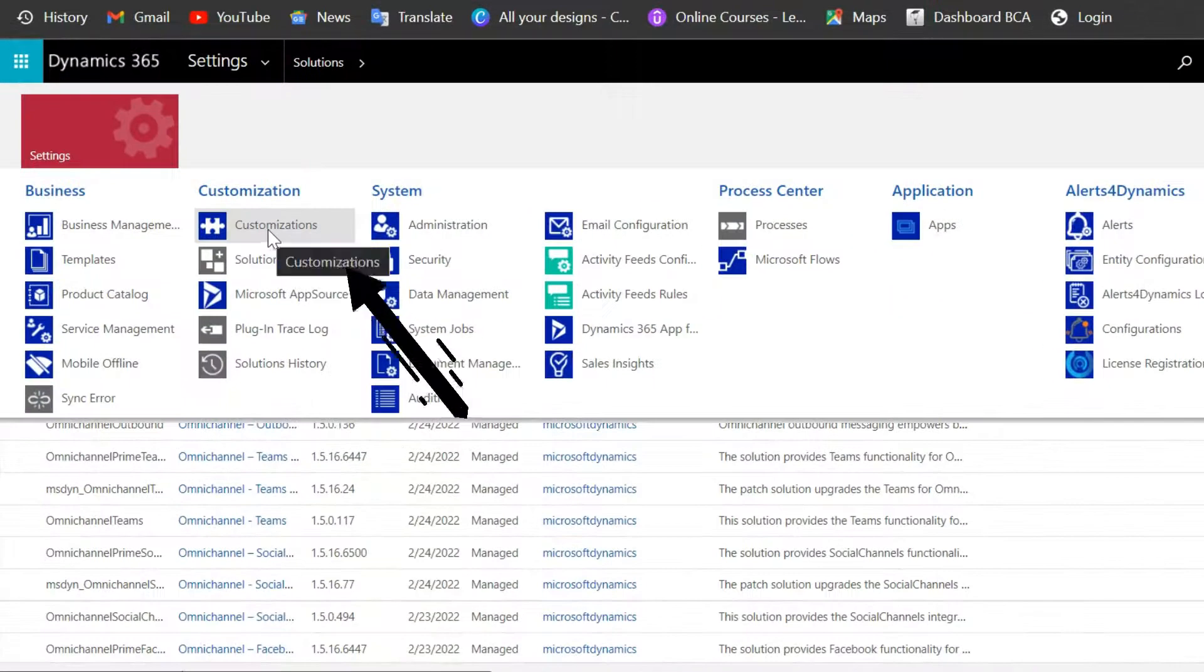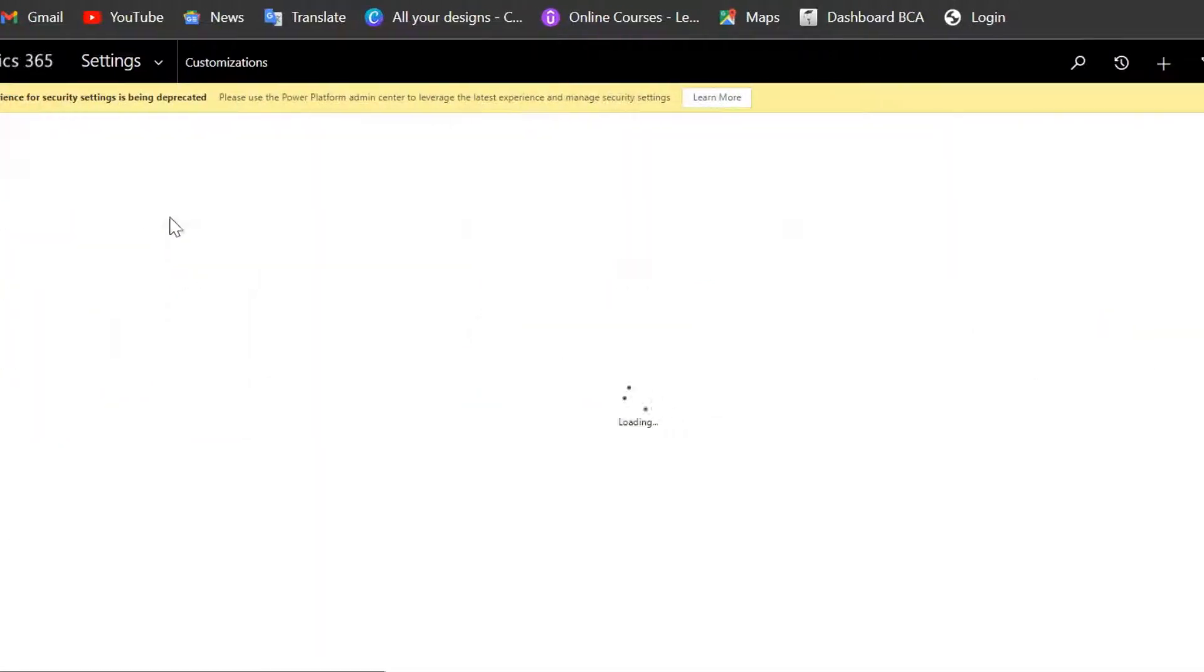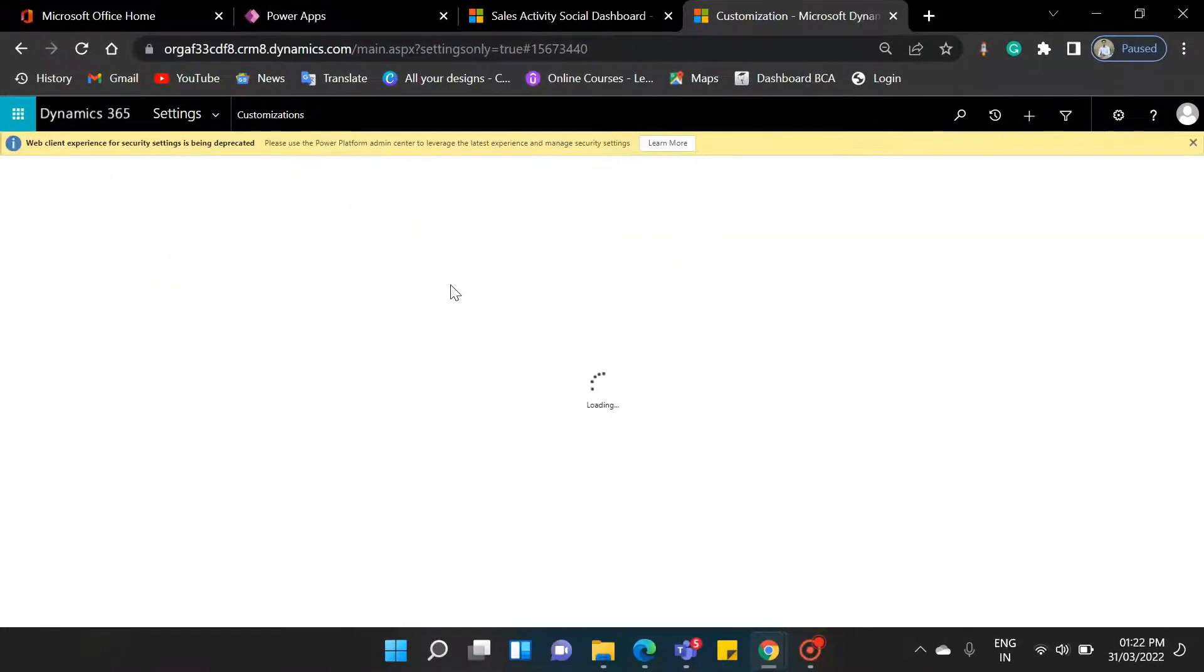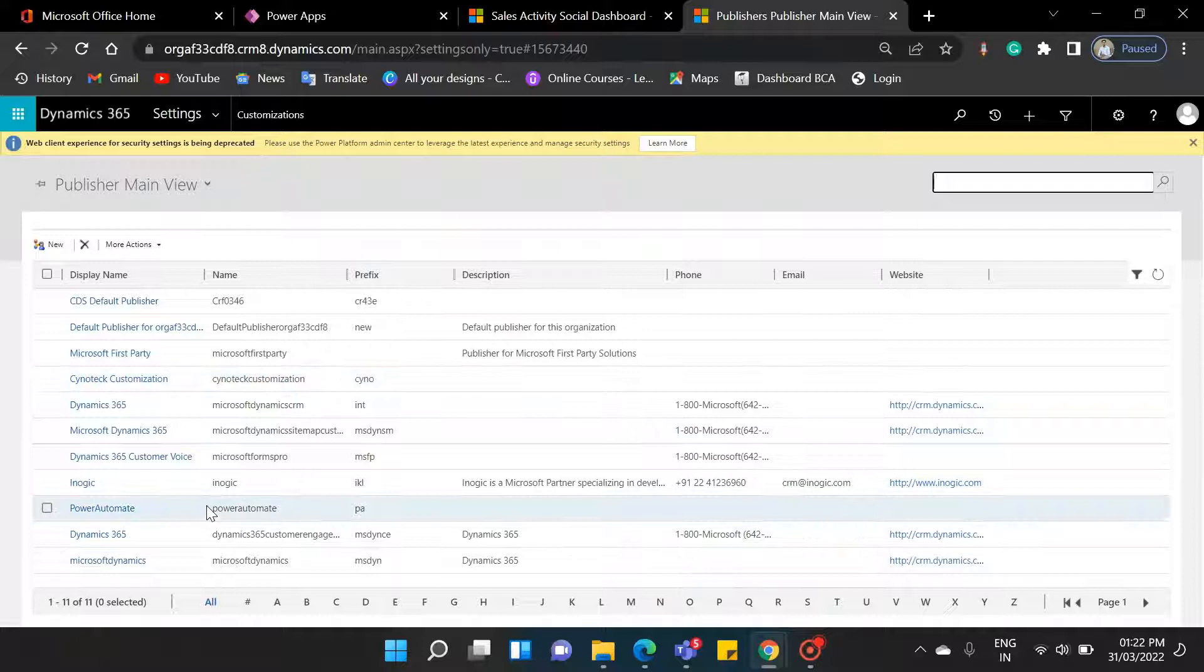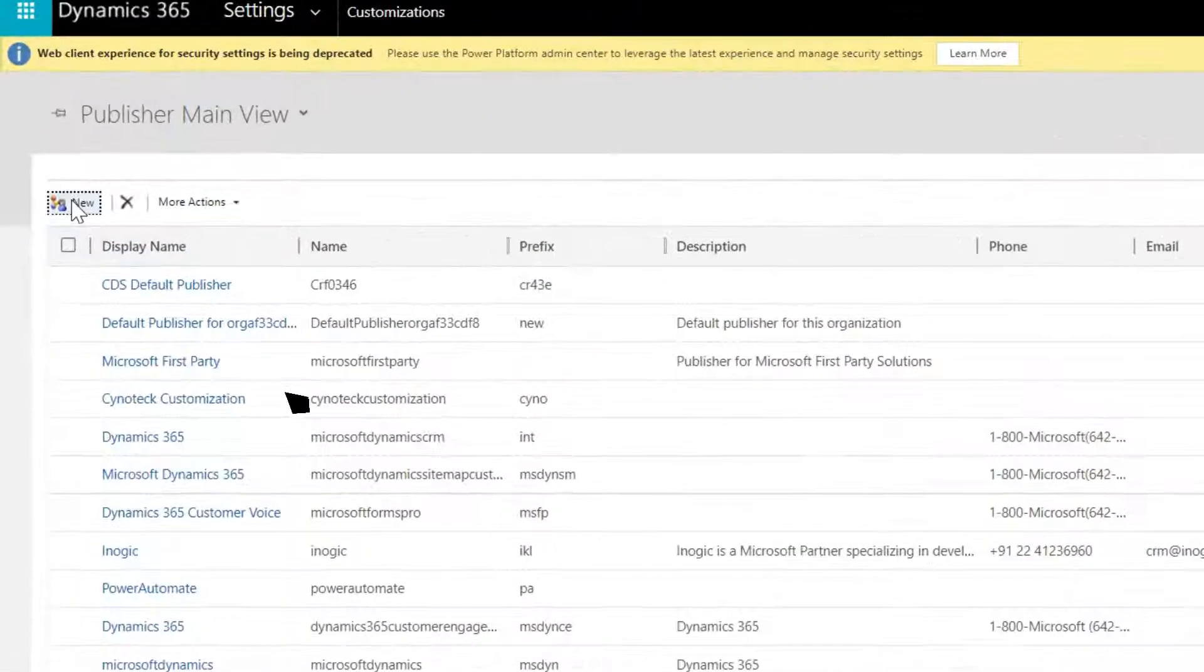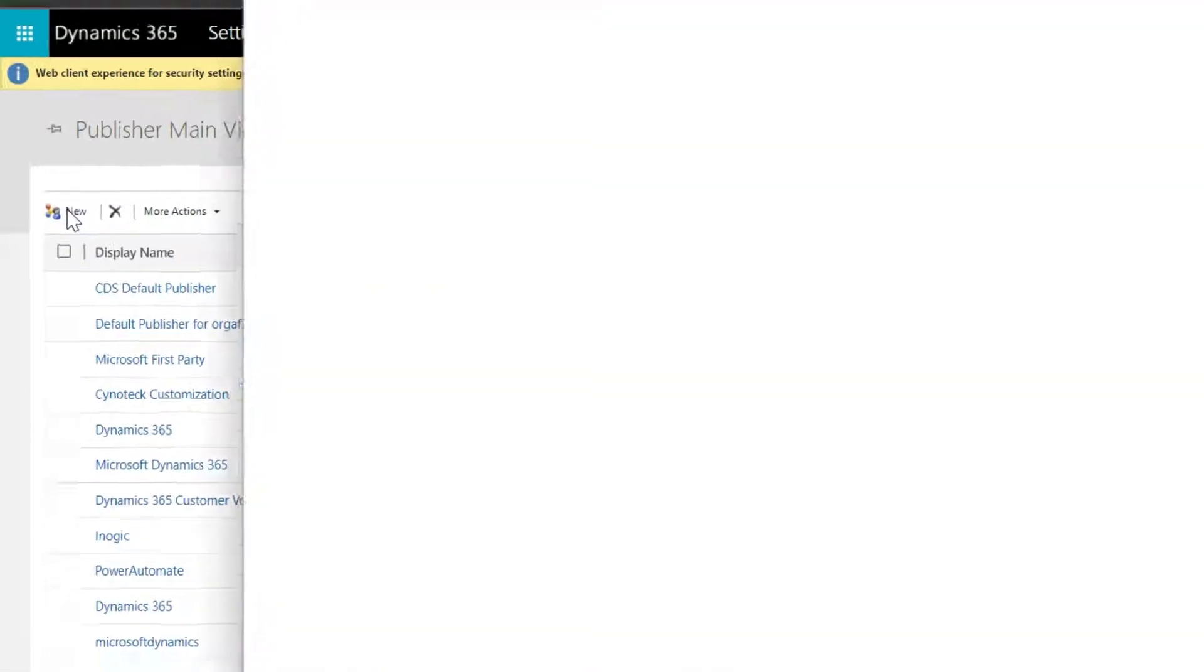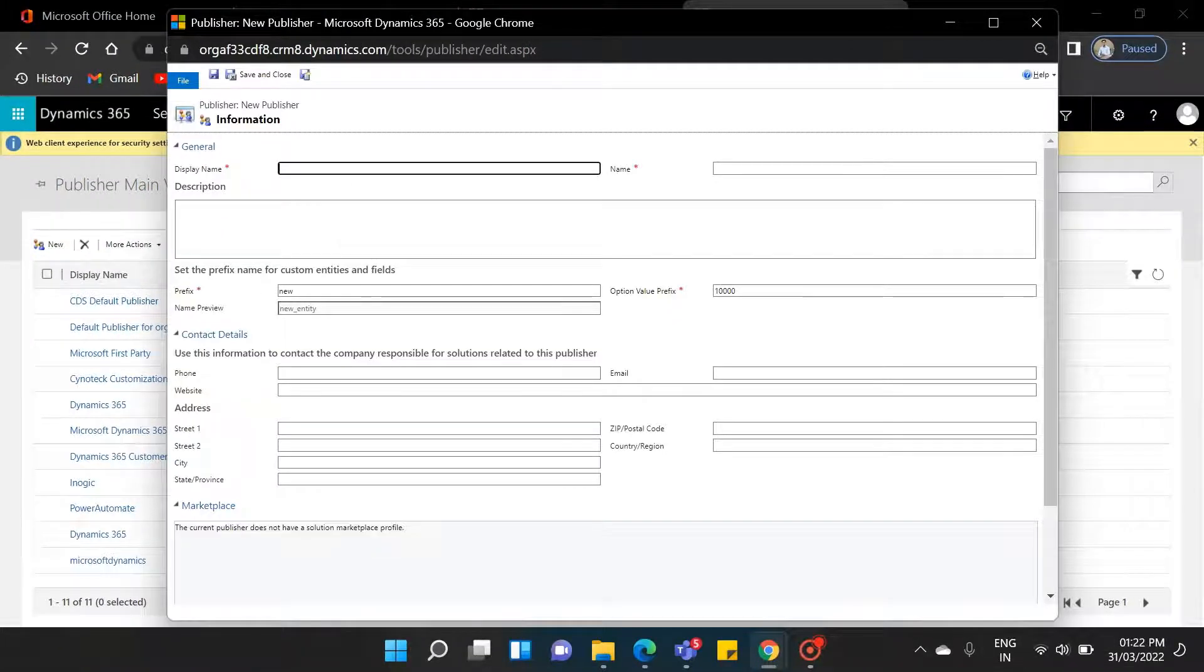For that, click on Settings, then click on Customization, and then select Publishers. As you can see, there are lots of default publishers here. For our publisher, click on the New button and fill in all the required details, like name and prefix.